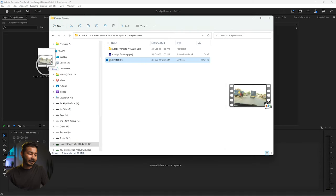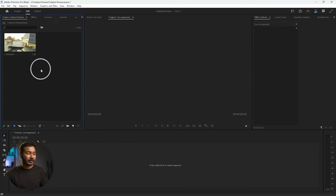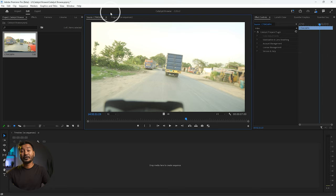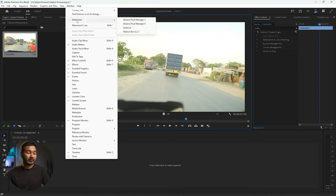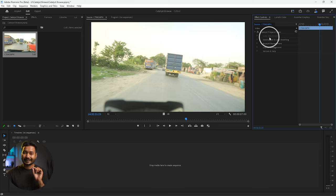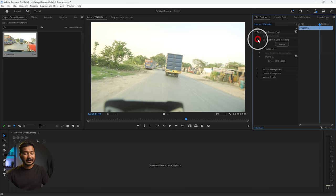If I want to use this video clip in Adobe Premiere Pro, I need to just click and drag it to import it. If you double-click it, it will open in the Source Monitor. From the Source Monitor you can apply the plugin. Go to Window, and from there you can access any extension that you use.